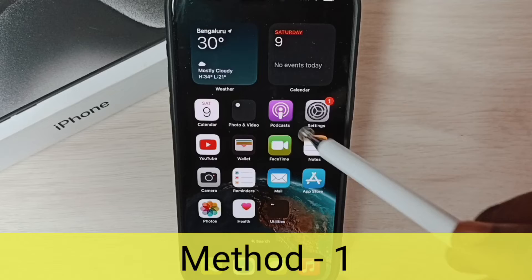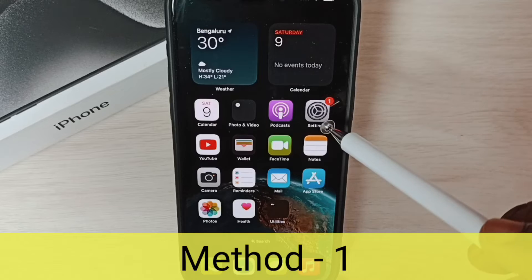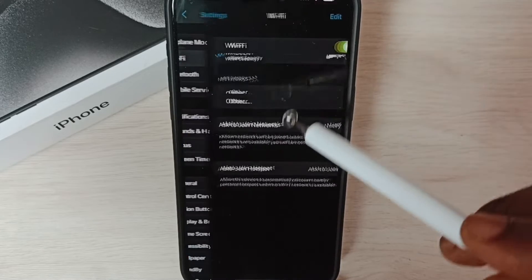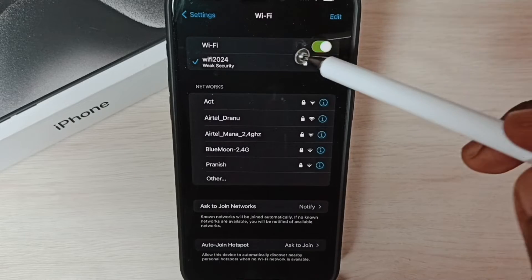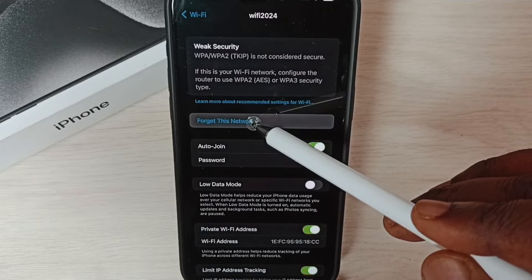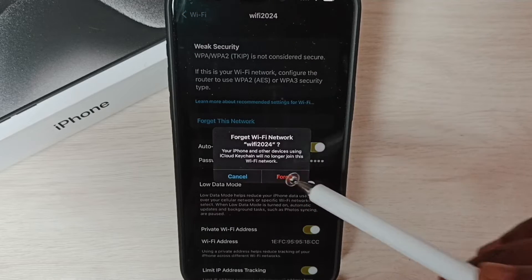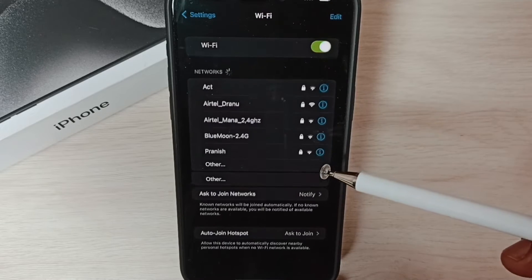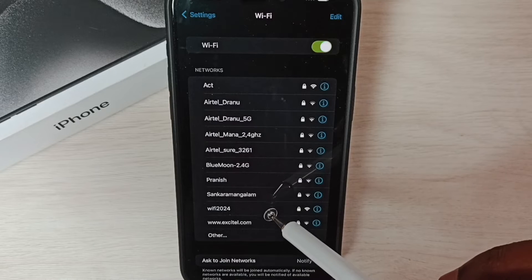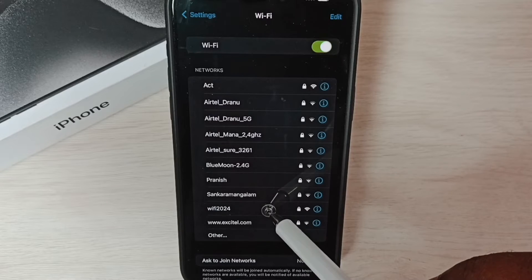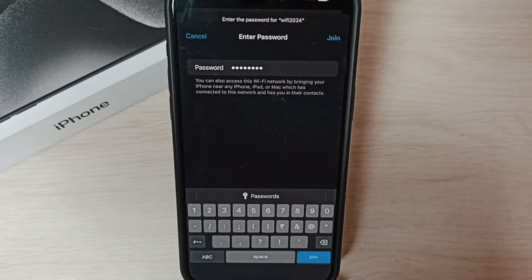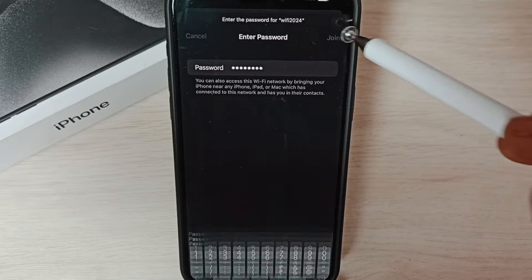Method one: go to Settings, tap on the Settings app icon, go to Wi-Fi, and select the Wi-Fi network which has the problem. Tap on 'Forget This Network', then tap 'Forget' — so now I have deleted that Wi-Fi network which has the problem. Then again try to connect to the same Wi-Fi network, enter the Wi-Fi password, and tap 'Join'.